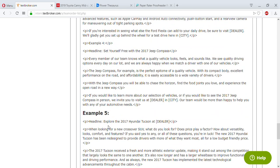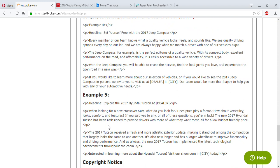Here's another example — a newer one: 'Explore the 2017 Hyundai Tucson at [Dealer]. When looking for a new crossover SUV, does price play a factor? How about versatility, looks, comfort, and features? If you said yes, you're in luck. The new 2017 Hyundai Tucson has been redesigned to provide drivers with more of what they want most, all at a budget-friendly price. It received a fresh and more athletic exterior update, and is now longer with a larger wheelbase to improve functionality and driver performance. It has also implemented the latest technological advancements throughout the cabin. Interested in learning more? Visit our showroom in [city] today.'